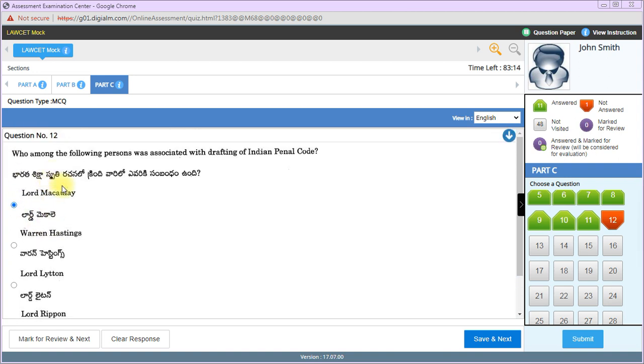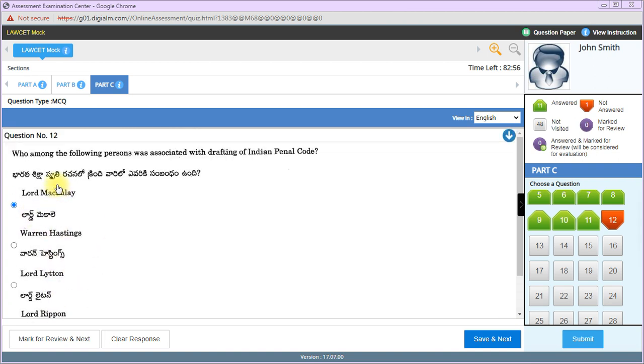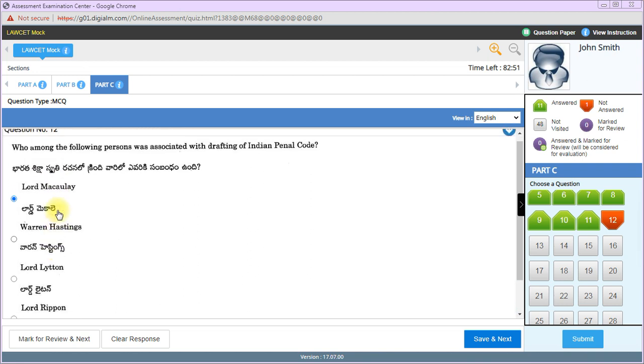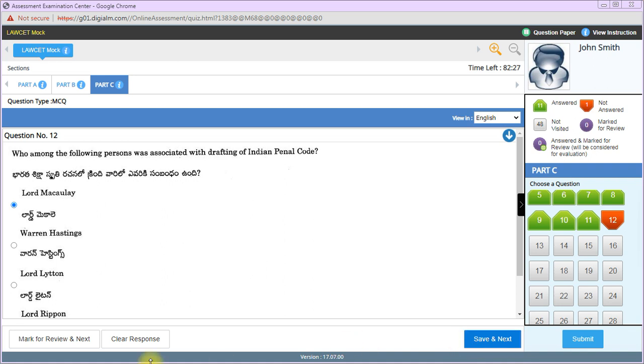Now let me explain the interface. When you attempt a question correctly, you have four options. If you're confident about your answer, click 'Save & Next.' If you're doubtful and want to review later, click 'Mark for Review & Next' - this will show in blue color but with a green symbol.